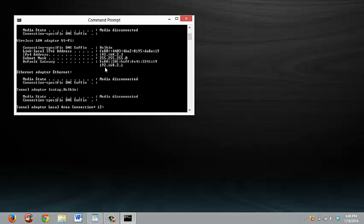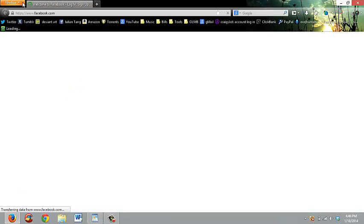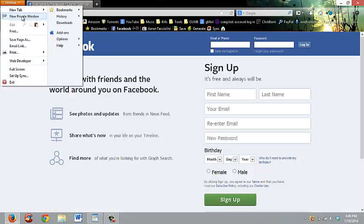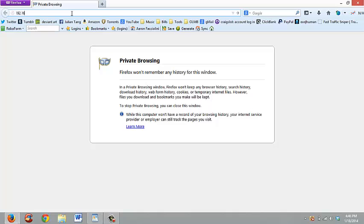Take that number that you see there — the 192.168.2.1. If you have a Belkin router, this is what you're going to have. If you have another router, just get that number. Then come over to your browser and type in 192.168.2.1.